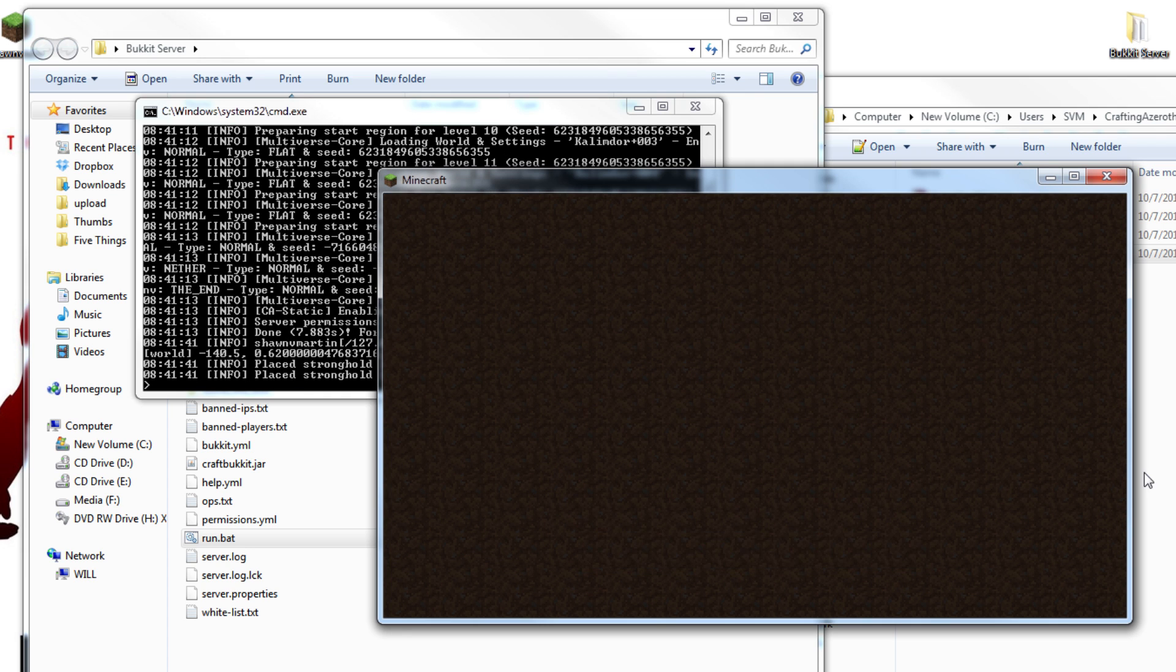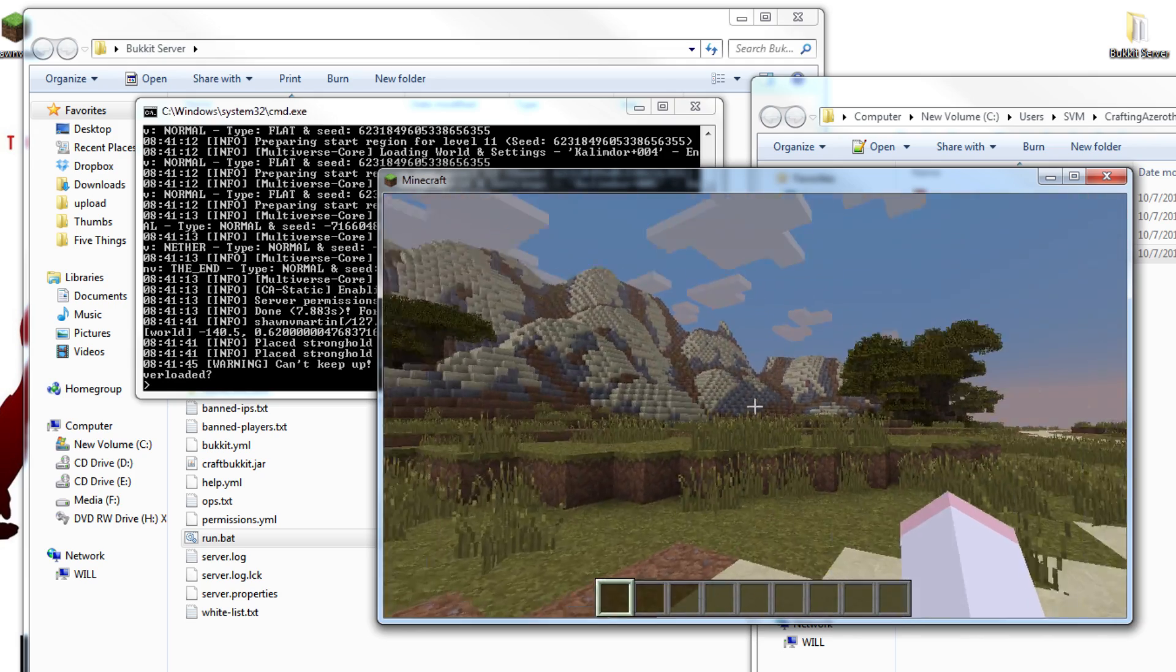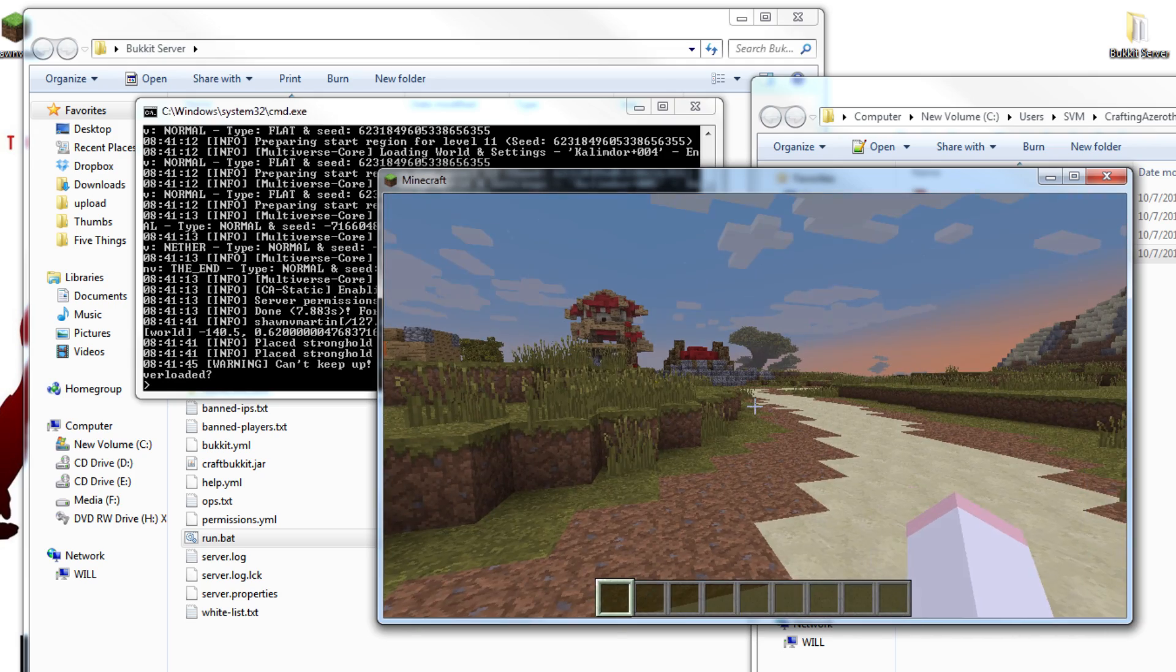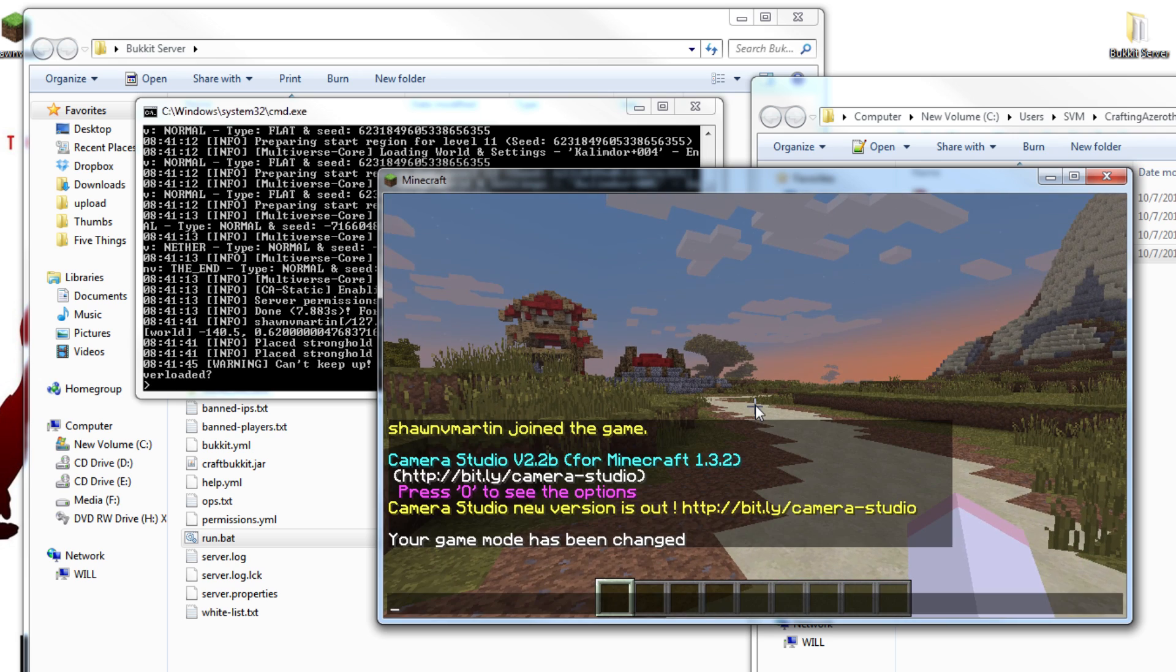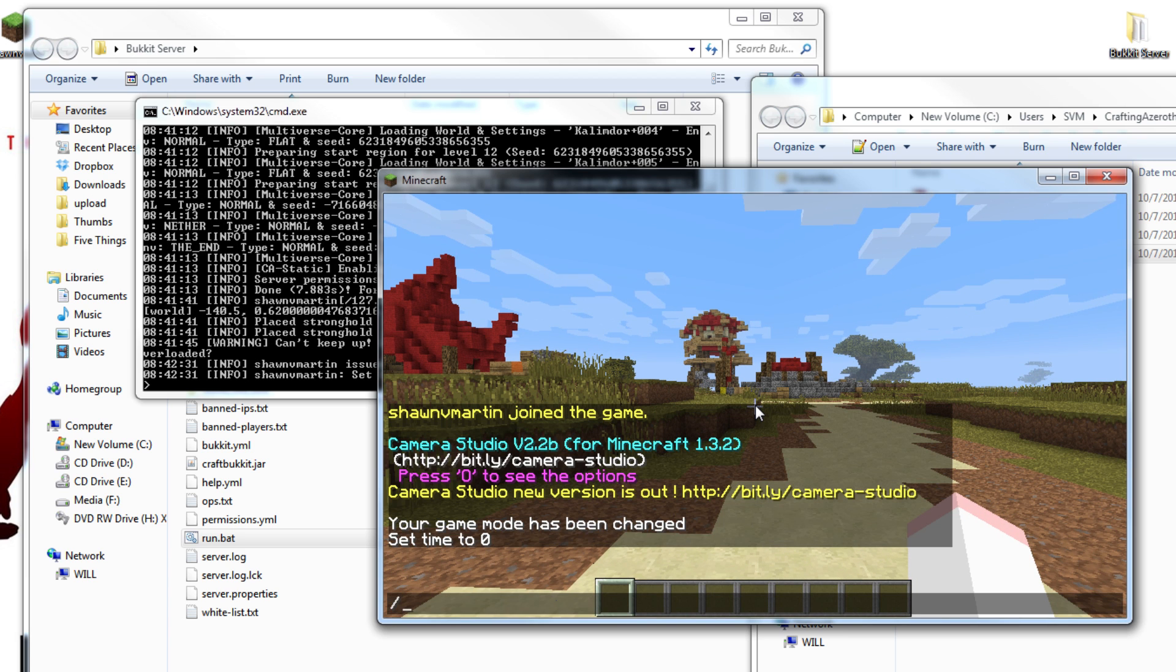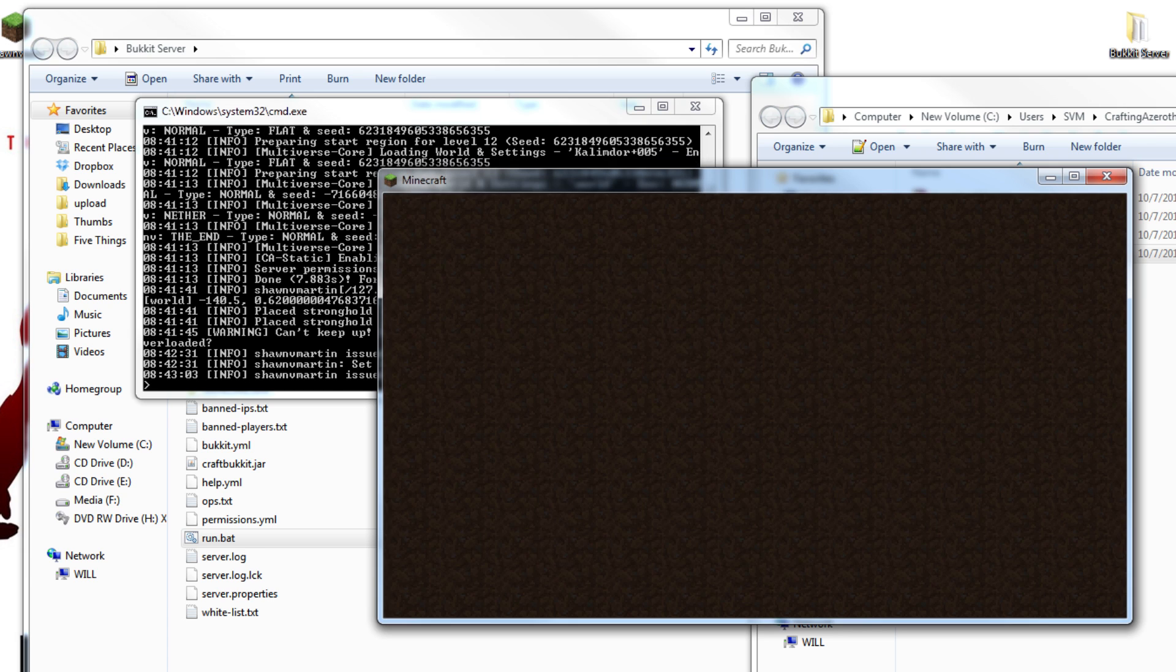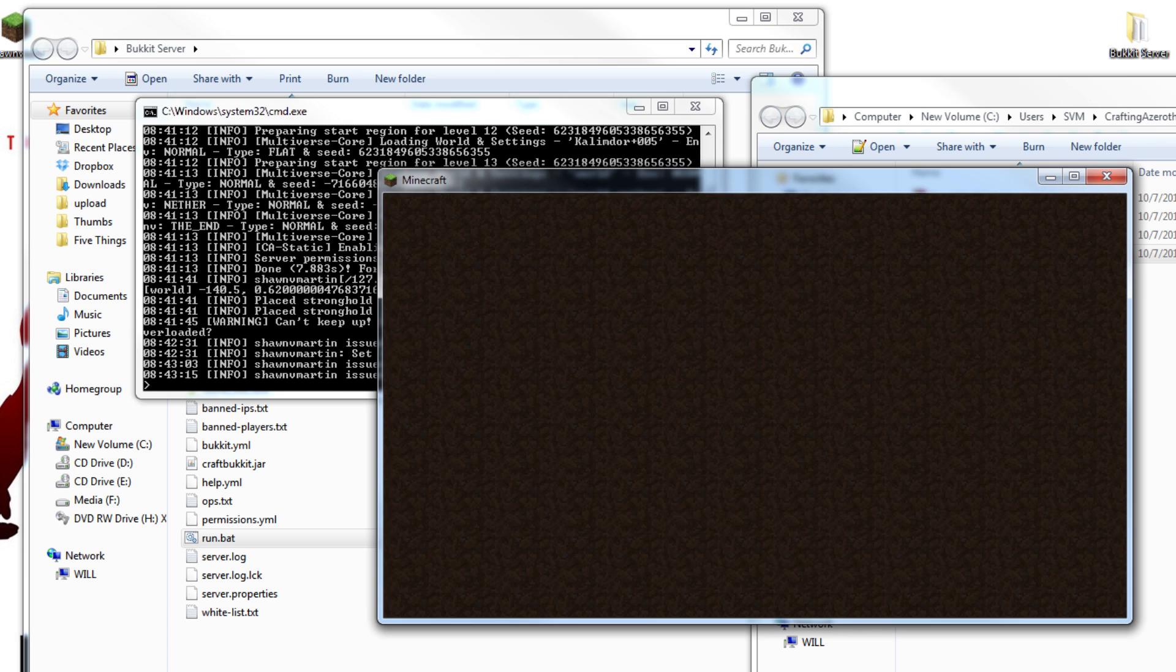Joining may take a little while. Once you join, you should spawn in Kalimdor near the South Fury River. And if you've played the game, you will probably recognize where you are. If you have added yourself to the ops file, you will have access to server commands like setting the time and MVTP. Now remember that we installed the multiverse plugin. This will allow you to go back and forth from Kalimdor to Azeroth. You can do this by typing slash MVTP Azeroth or slash MVTP Kalimdor.